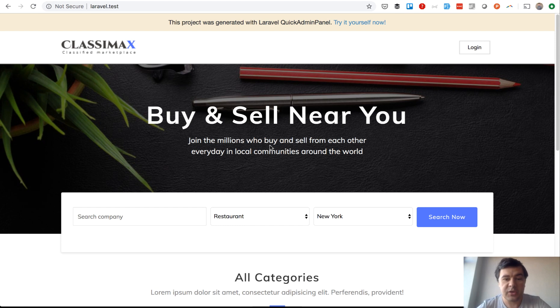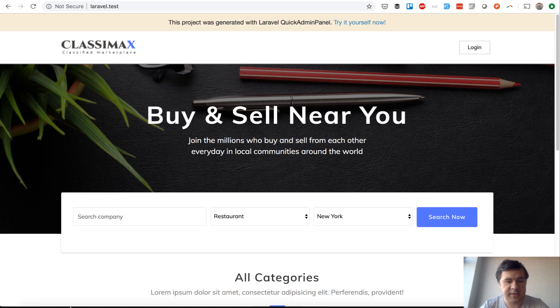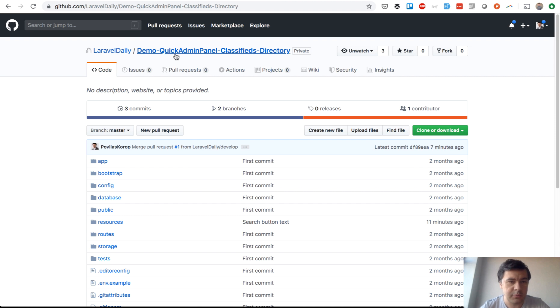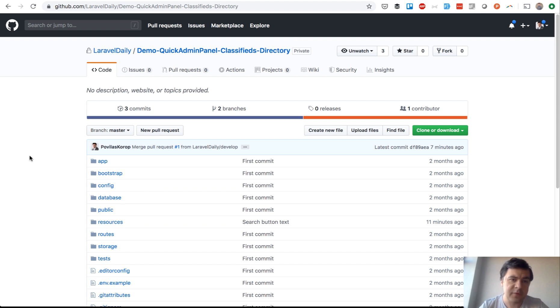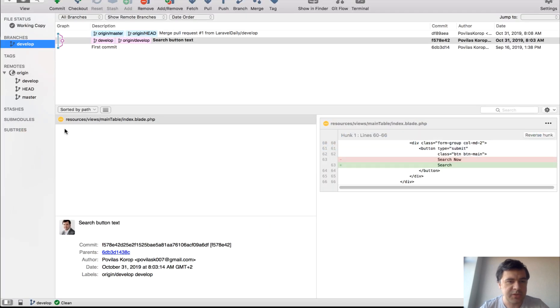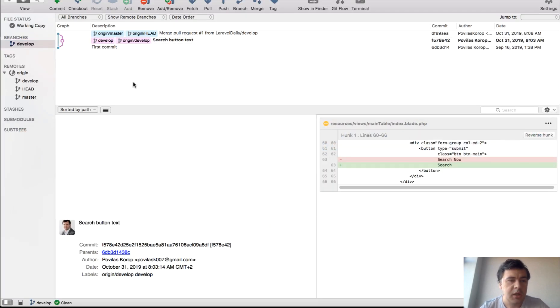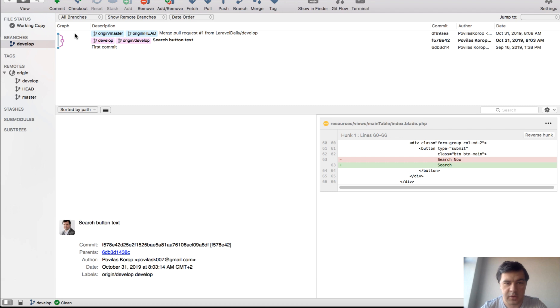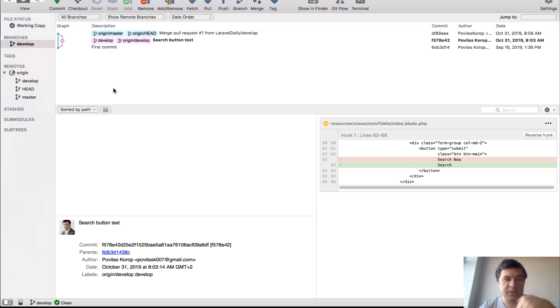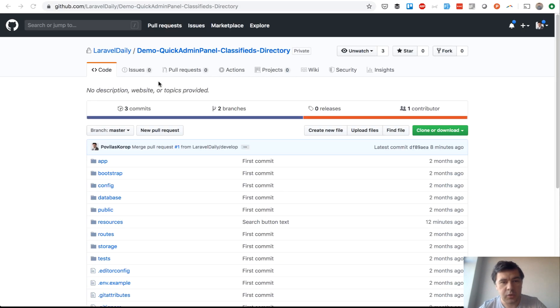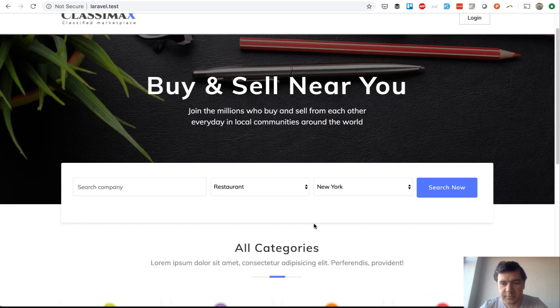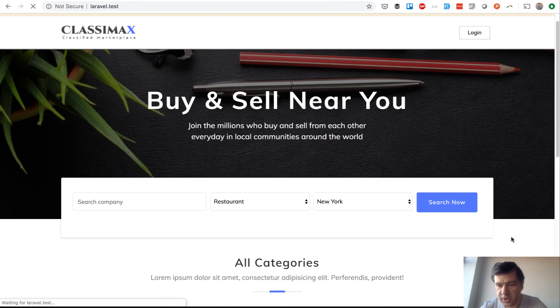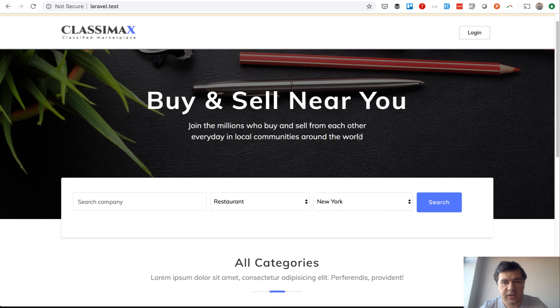Let's start with the local example. I have laravel.test local domain from our own GitHub repository, a demo project of our Quick Admin Panel. I've cloned it locally. First, how developers work with the code: they clone only develop branch. In every project there are at least two branches, maybe more. I use Source Tree for branching. Developers clone the develop branch only, they shouldn't even have the master branch locally. They pull down latest changes and then want to change something, like changing this buy and sell near you text.